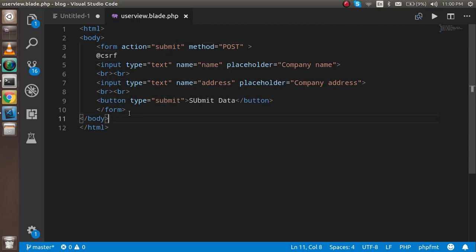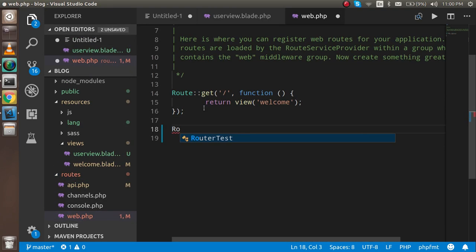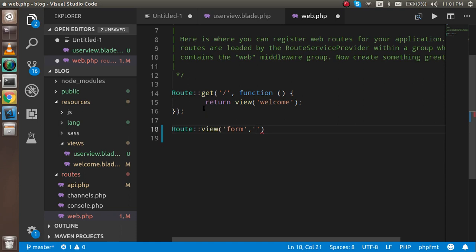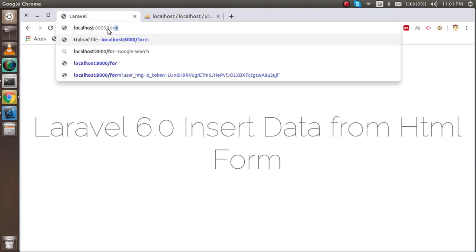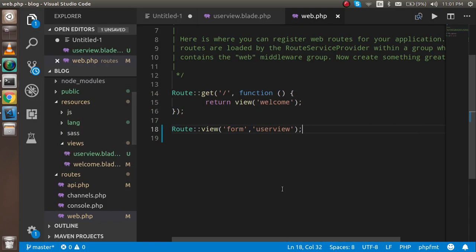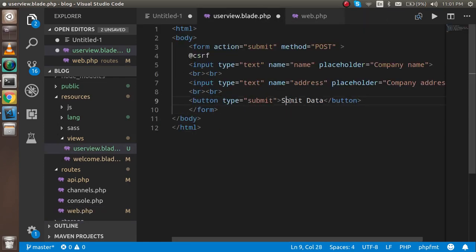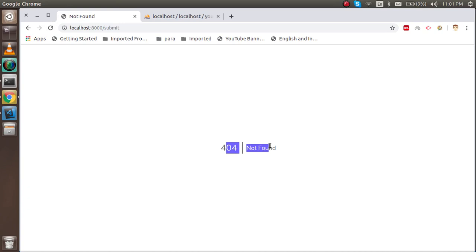Now the form is ready and we have to make a route for it. Go inside routes/web.php and make a simple view route. Write Route::view with the path 'form' and point it to the 'user_view' file — you don't need to add blade.php. Now let's open the form in the browser. We can see the two fields: company name and company address. When we try to submit, it will give a 404 because the submit route isn't defined yet.